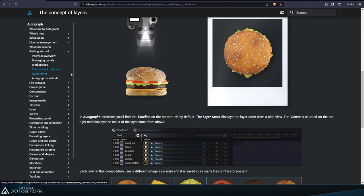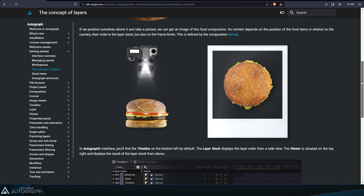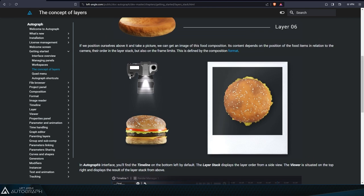Let's go back to our analogy of a hamburger and camera. We can compare the composition format to the boundaries of a photograph frame where the image outside of the photo isn't captured.